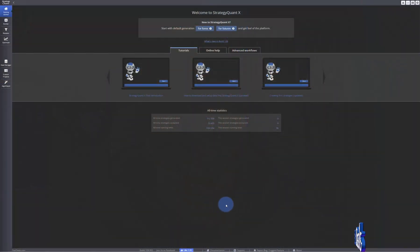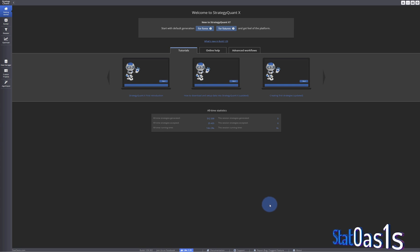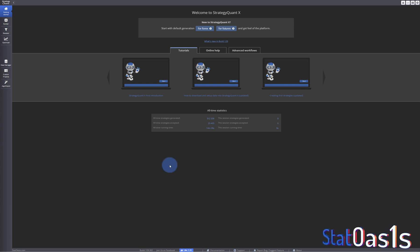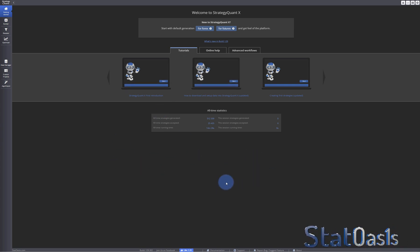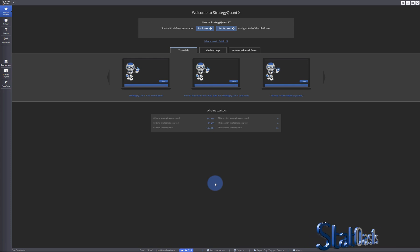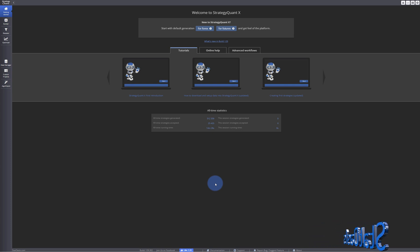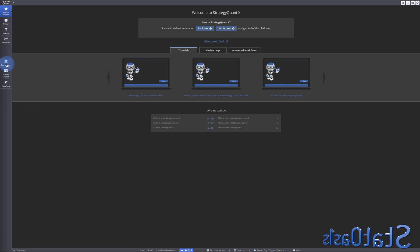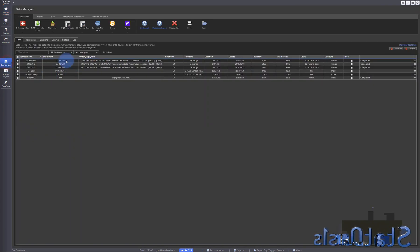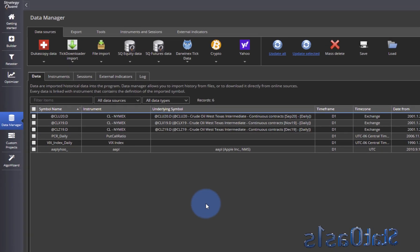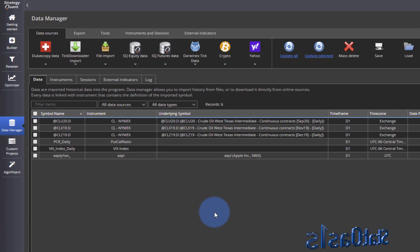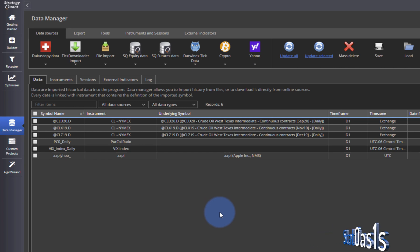In this video I will show you the data package in StrategyQuant X. In order to do anything inside StrategyQuant X you need data for testing — you need data and you need quality data. In the videos before I showed you how to import data, and I have a video on how to import data from other platforms.